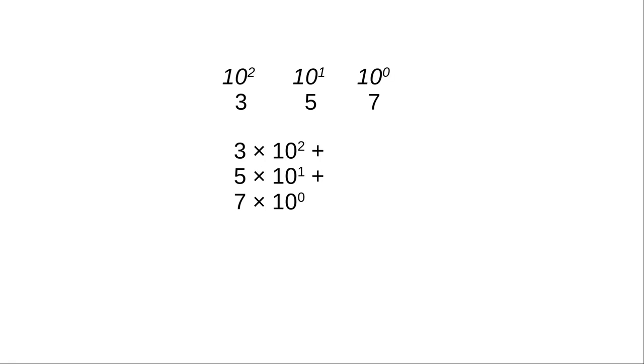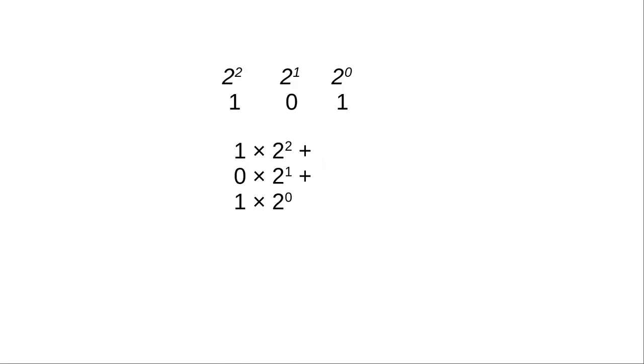When we got to algebra, we relabeled the columns with powers of 10, which made a good analogy to powers of 2 for the binary system, base 2.